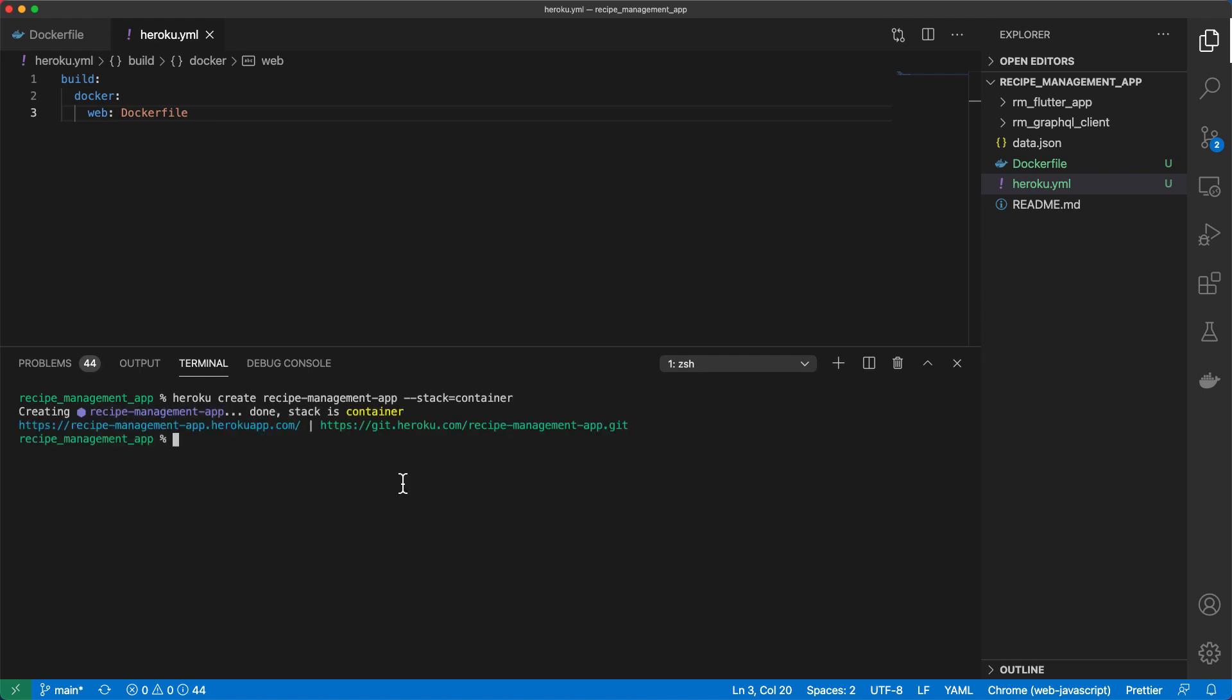Once we've created our app, we are going to add the Postgres add-on to our app. So then we want the Heroku PostgreSQL colon hobby dev which gives us the free version and then the app will be our recipe management app.